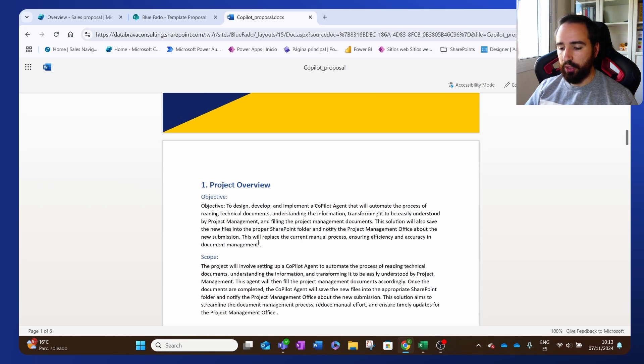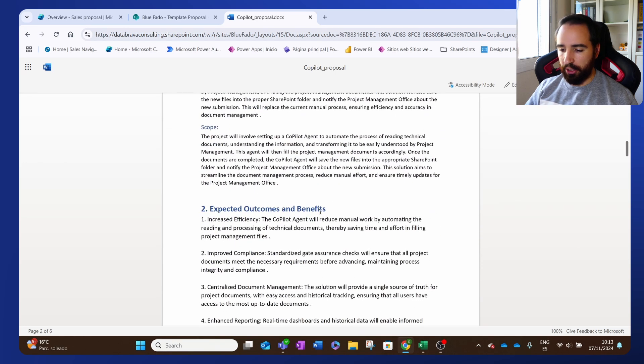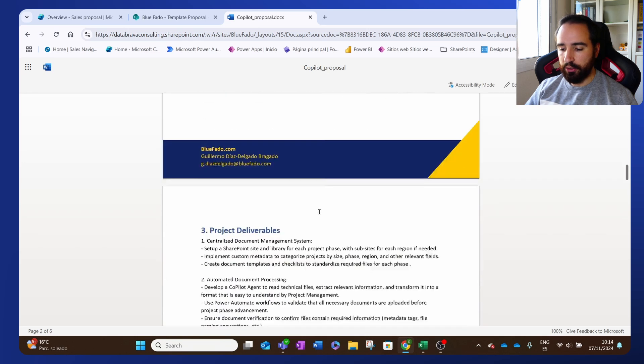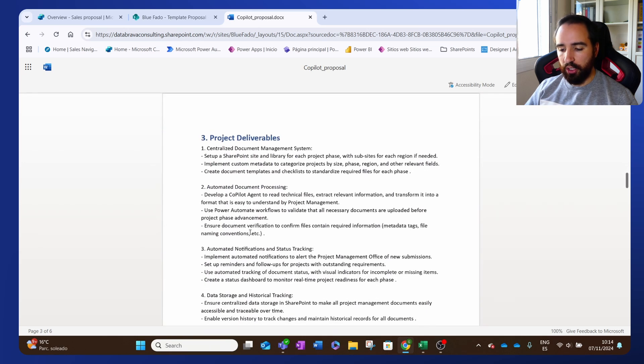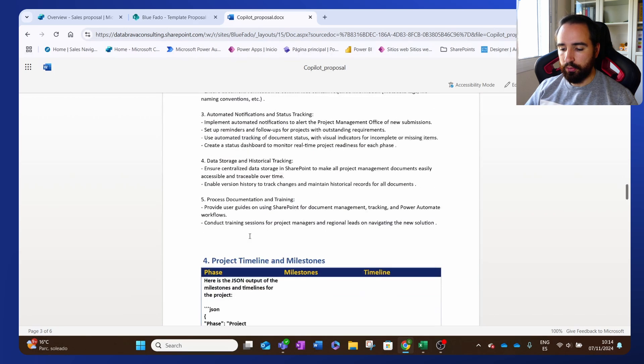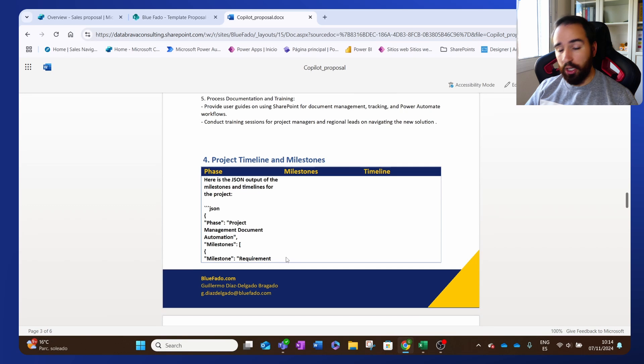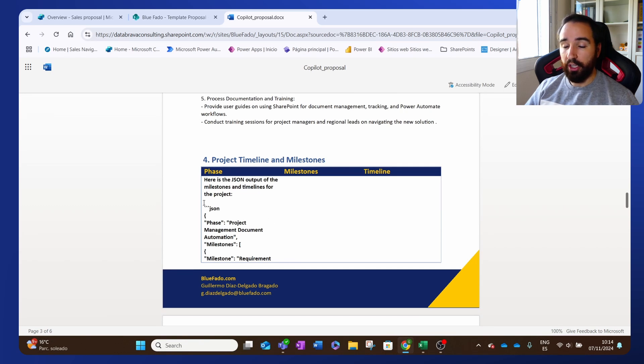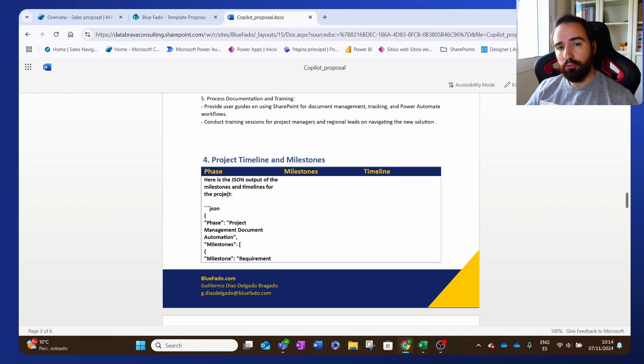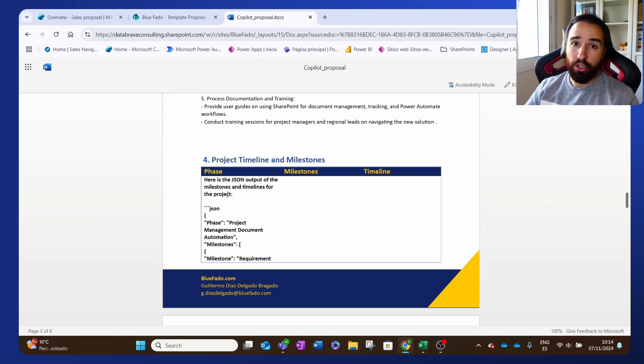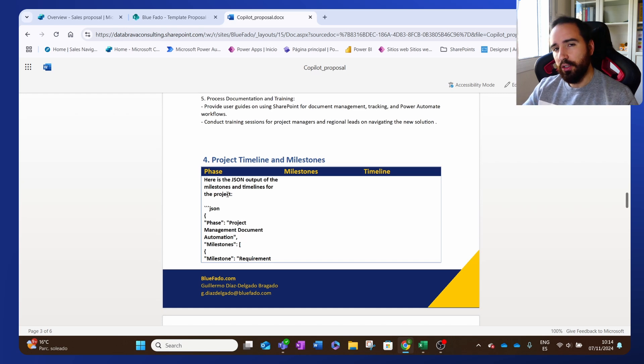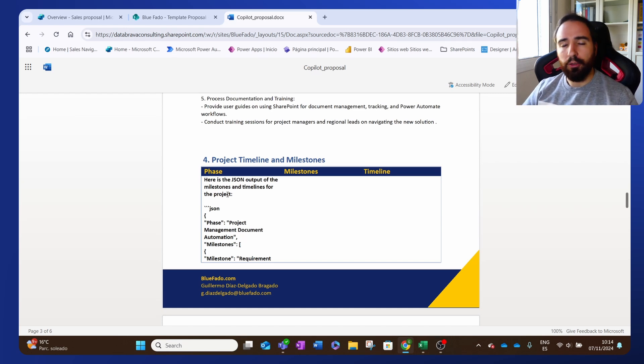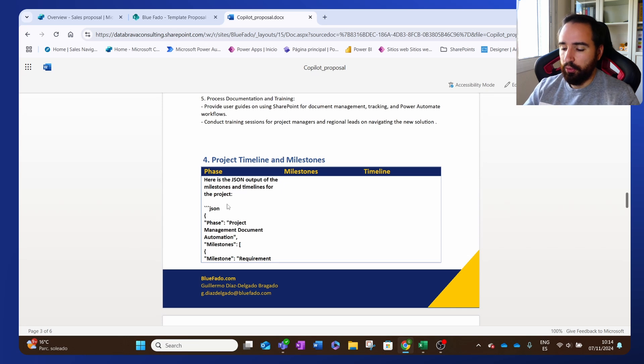But other than that, I have the objective that we had there, the scope, the expected outcomes and benefits, all the project deliverables. This is another thing that I'm working on. So whenever I need to populate a table, I need to pass JSON information, but sometimes the copilot is not able to just provide me JSON. It provides me also text with the JSON and I cannot use it. And it's a little bit tricky to work that into the Power Automate. That's one of the things that we should fix.